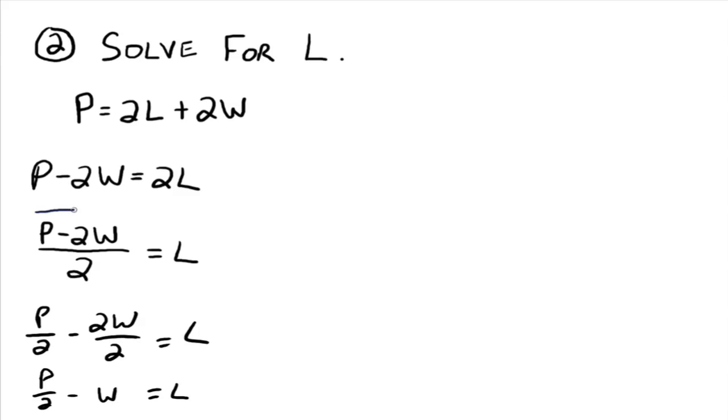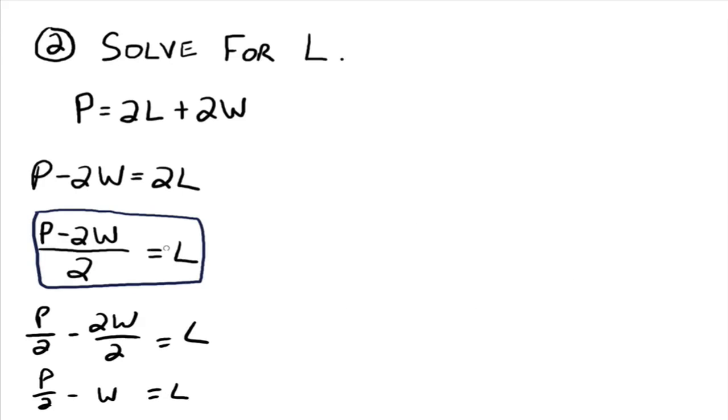I think leaving it right here is fine. You've isolated l. That's the whole point. But if you were to try to simplify it farther if you want, you need to separate it up as individual fractions.